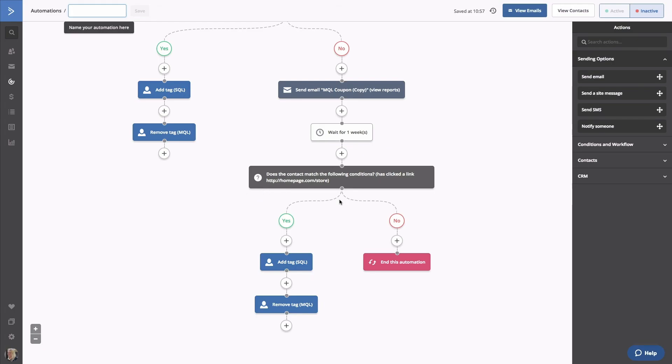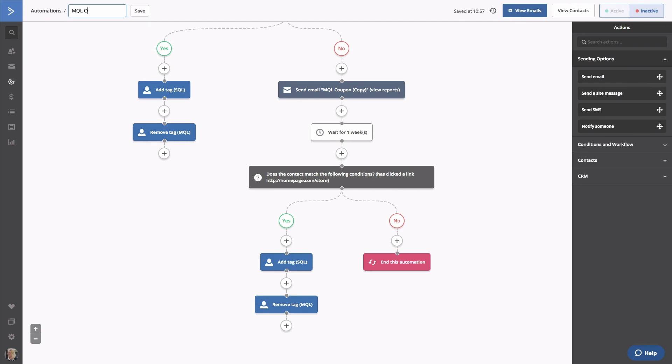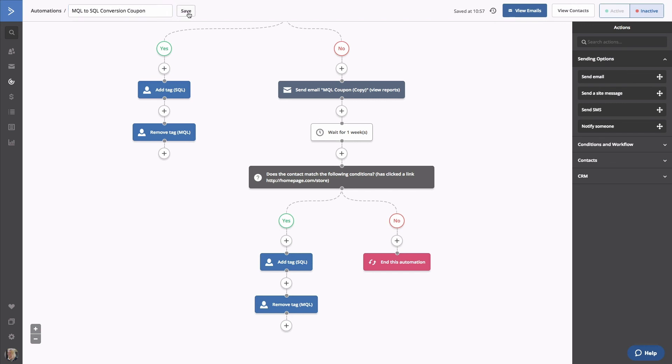Those contacts will remain an MQL for now, and perhaps a different incentive will entice them in the future. Oh, let's name that automation again. We'll call this MQL to SQL Conversion Coupon. Click Save. You now have a path for a contact, from lead to MQL to SQL. There are so many ways to personalize this journey, and we'd love for you to do just that. Check out our prompt below and reach out to the success team if you have any questions. We'll see you next time.